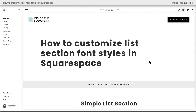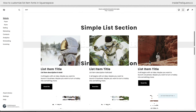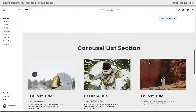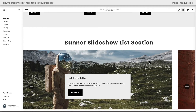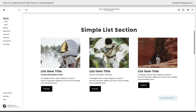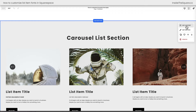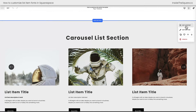Here we are inside Squarespace, and on this page you'll see I have a simple list section, a carousel list section, and a banner slideshow list section. Now, if all you want to do is change the size of your font, you don't need to use custom code. Hop into edit mode and select the edit content option on the top right-hand side of that page section.